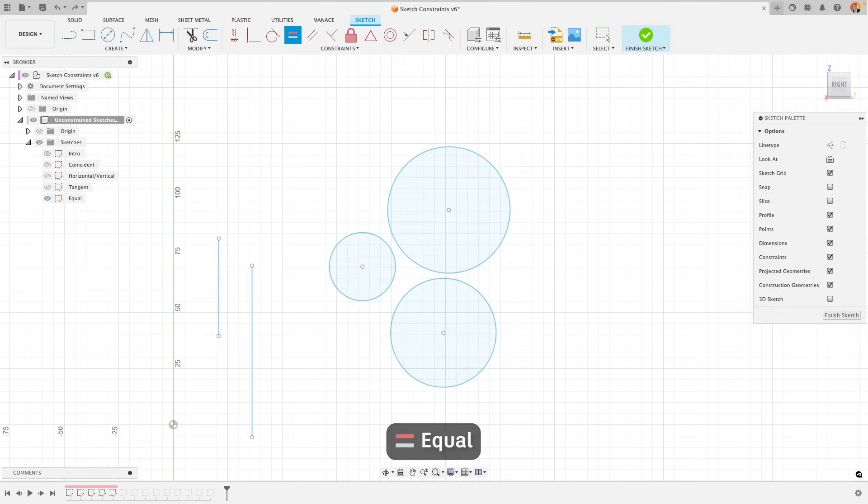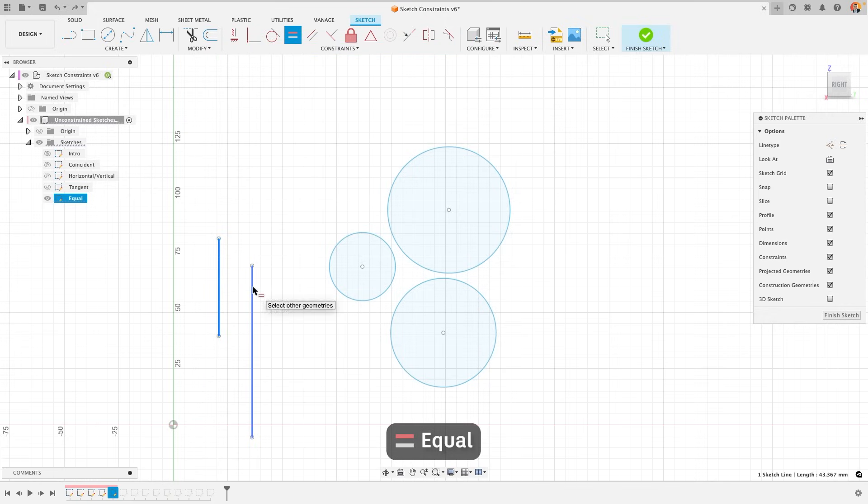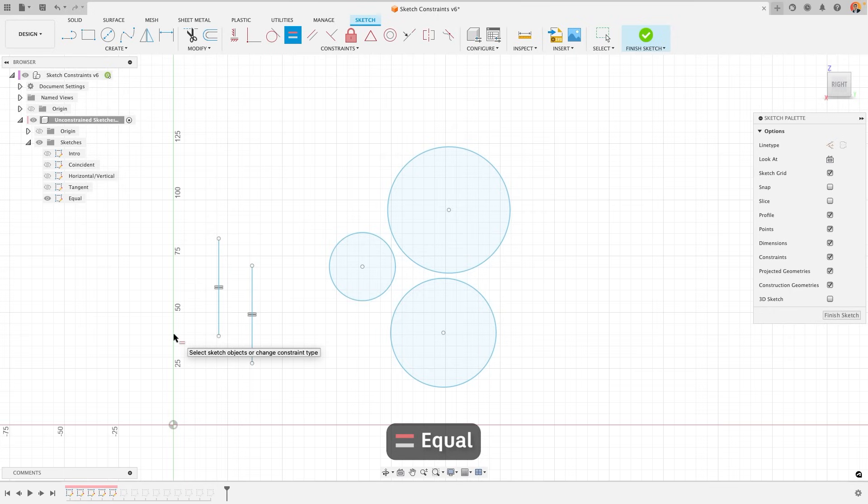With the equal constraint, it's all about size. If I apply this constraint to two sketch objects, it will make them equal in size, or in this case for lines, length. This means that if I change the length of one of these lines, the other will match it.